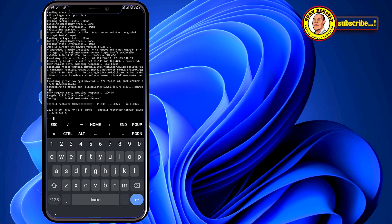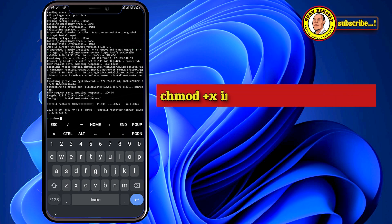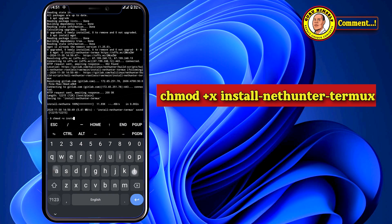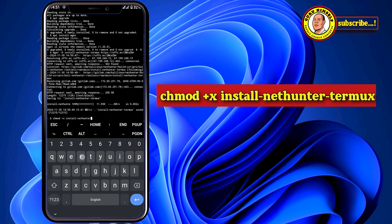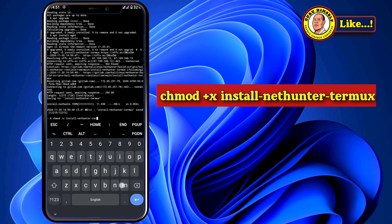When you press Enter, this process on your phone will take a little bit longer — it will take some time. Make sure you have a fast internet connection. The next command after that is a chmod or mod command to make the install script executable, followed by running the install script with the nethunter-termux installer. Make sure you copy these commands exactly as they are, then hit Enter.